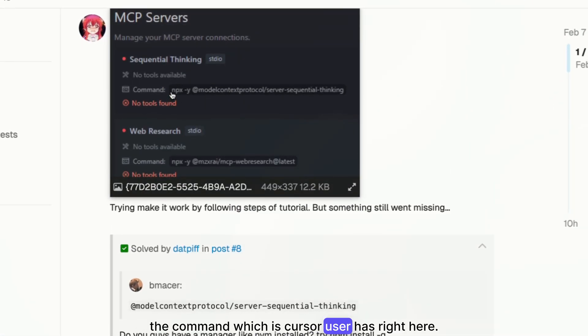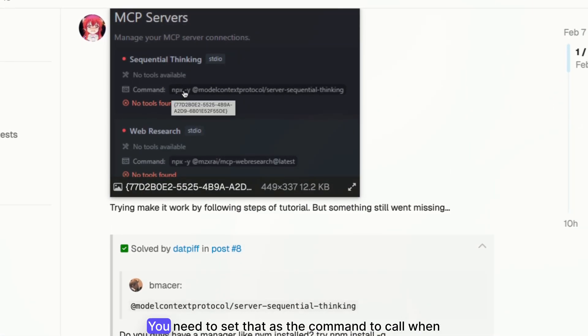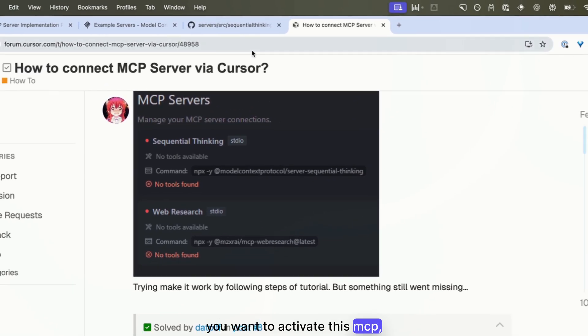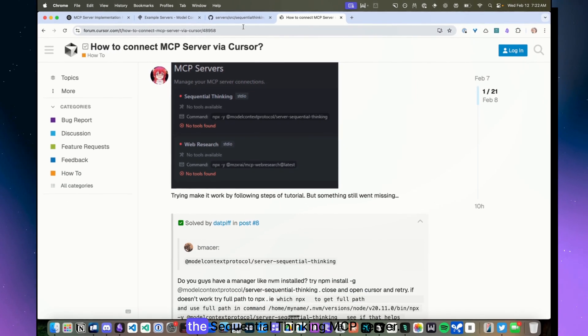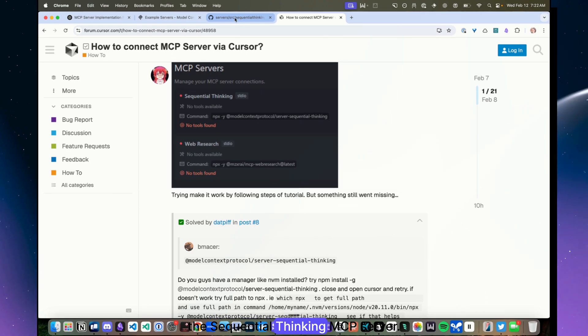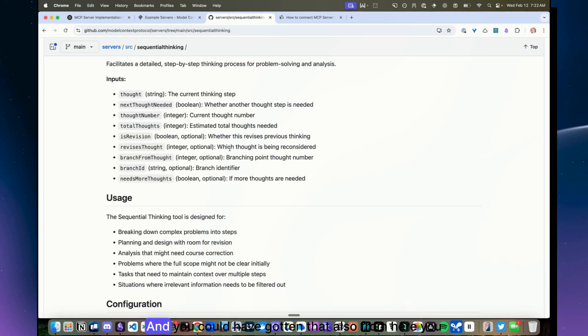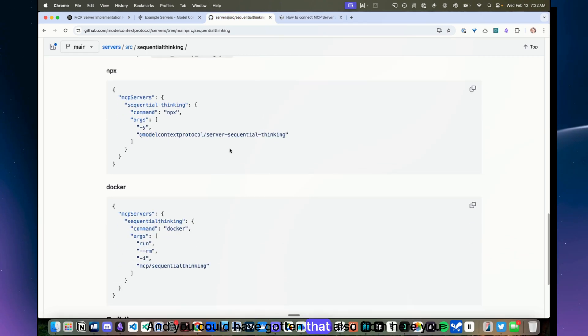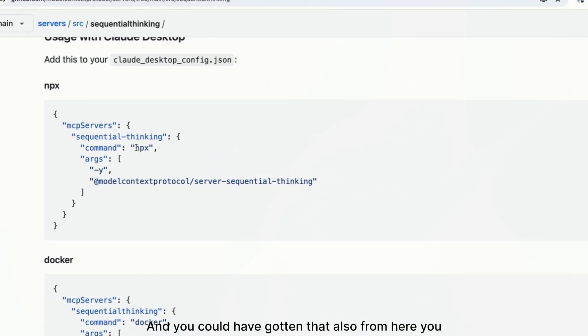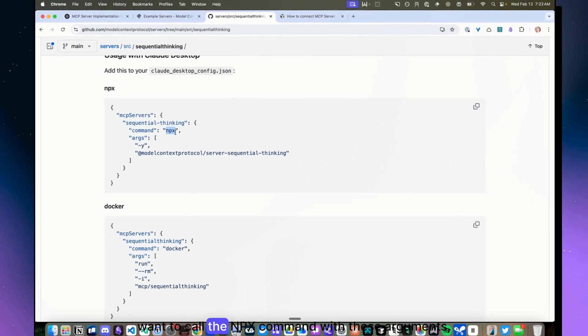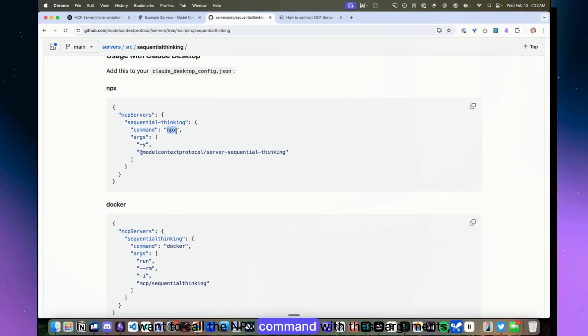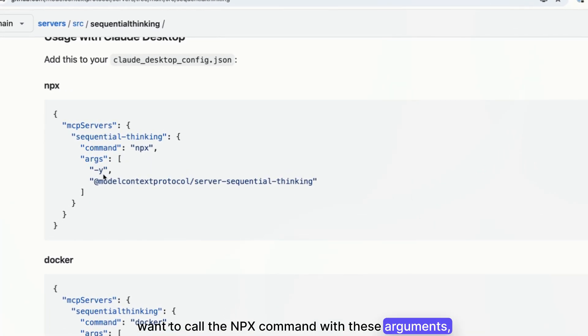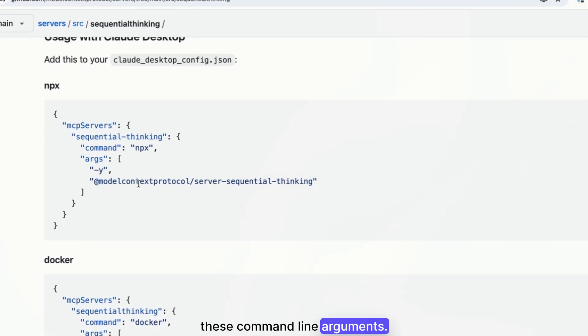You need to set that as the command to call when you want to activate this sequential thinking MCP server. And you could have gotten that also from here, right? So you want to call the npx command with these arguments, these command line arguments.